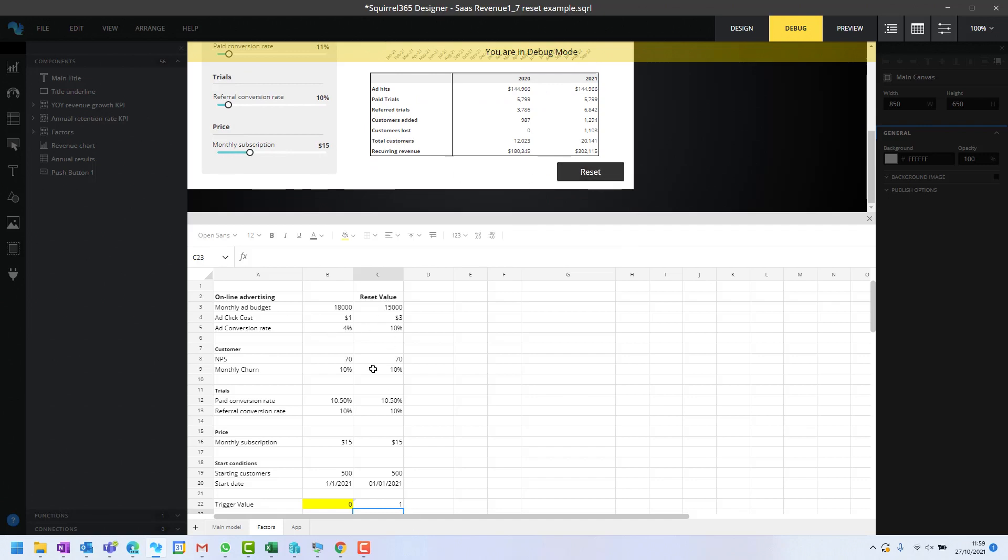which moves these values into there. If you keep your eye on this 15,000, this one, and this four, they're going to change when I click that. Presto, they've all changed, which is then reflected in the model. So that button will now reset back to these values whenever it's pushed.